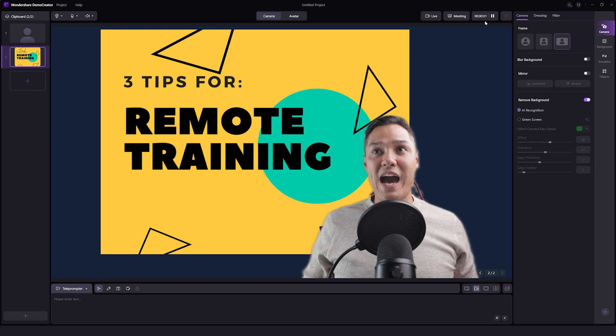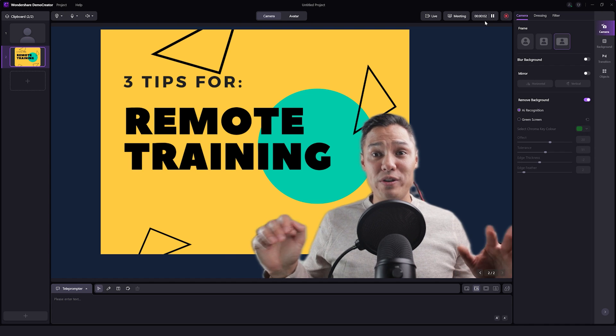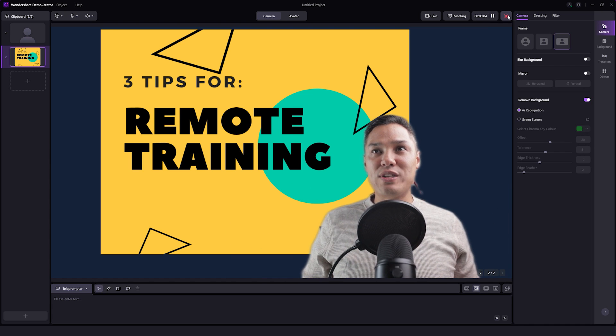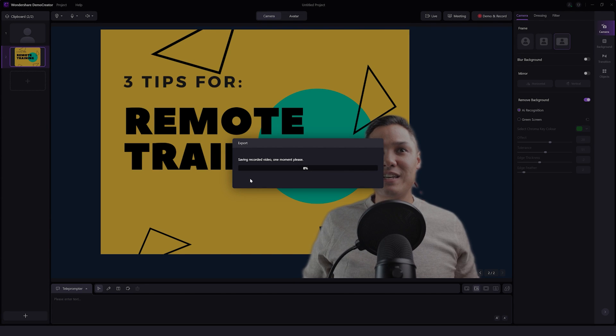And now we're actually recording. What we're doing now is actually recording. And if we stop this, the video will export and it will save.